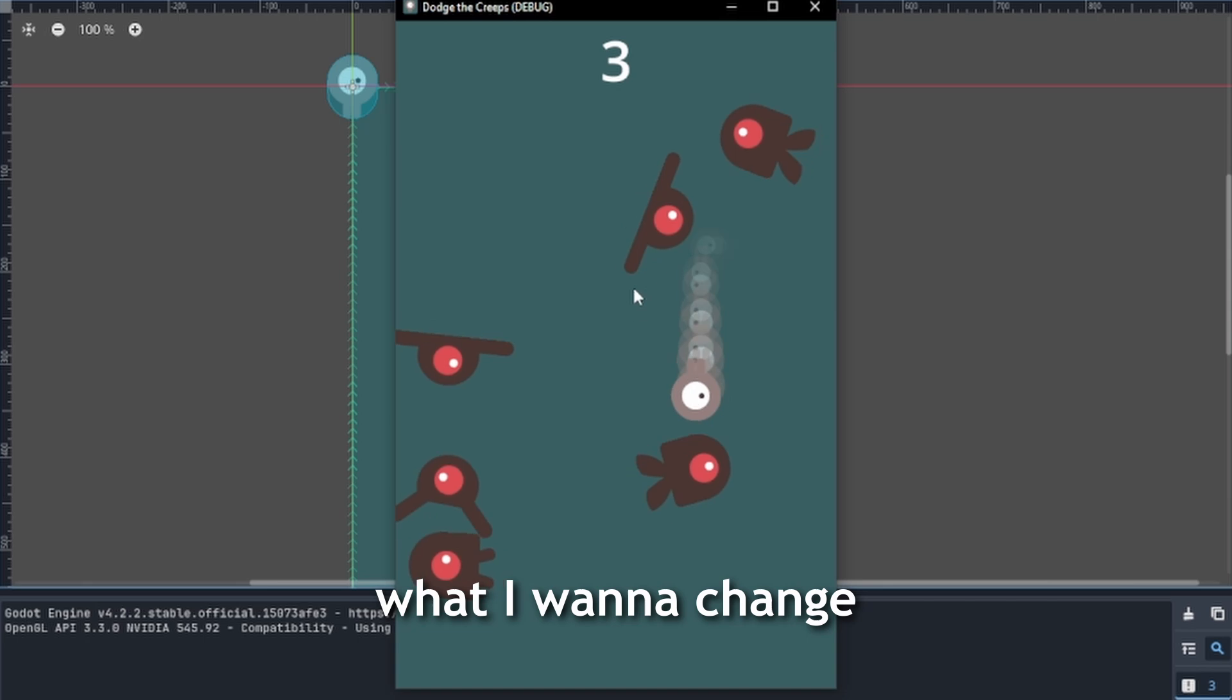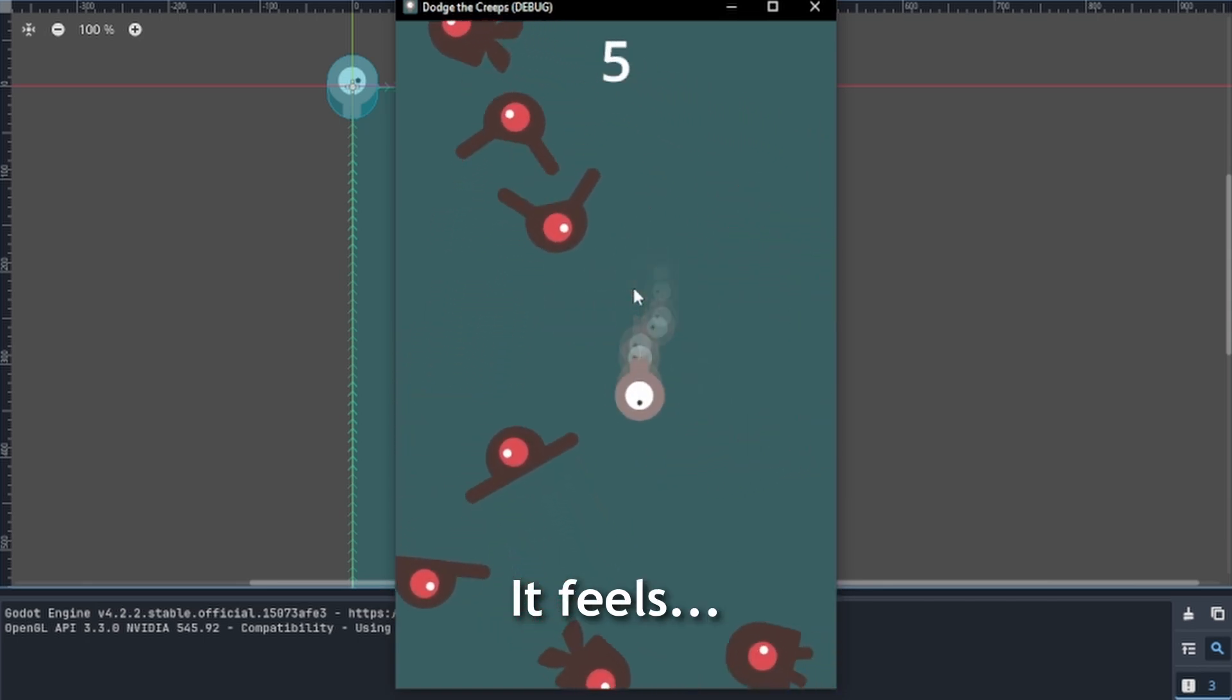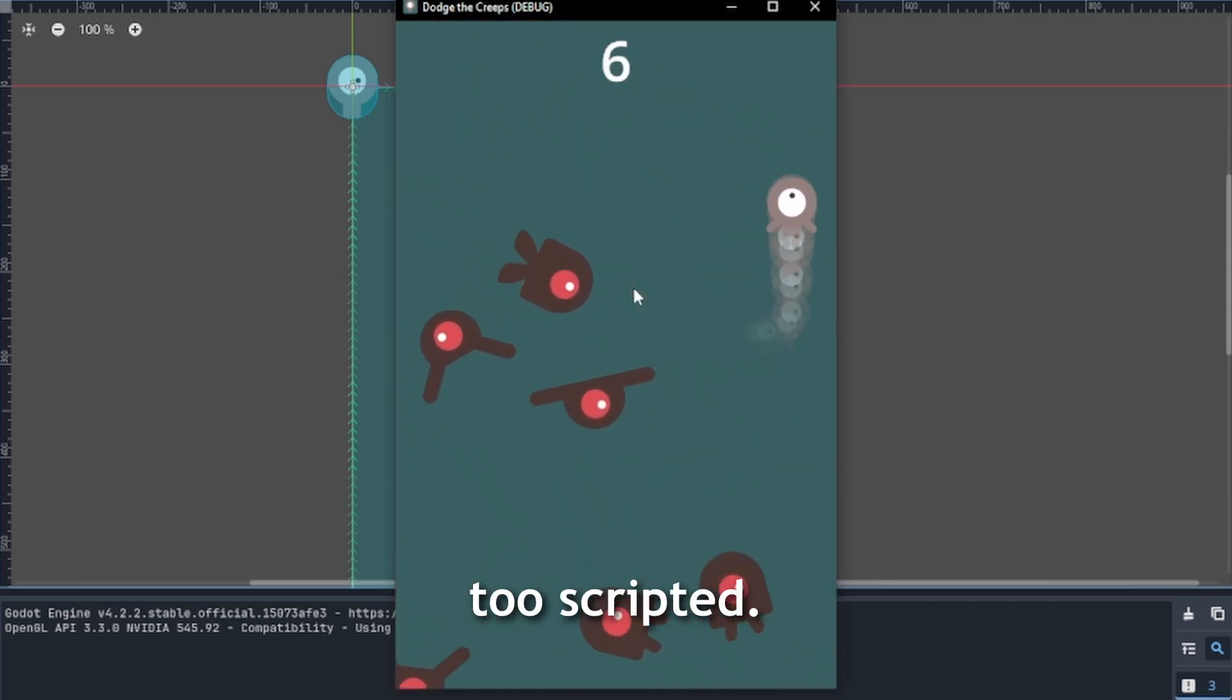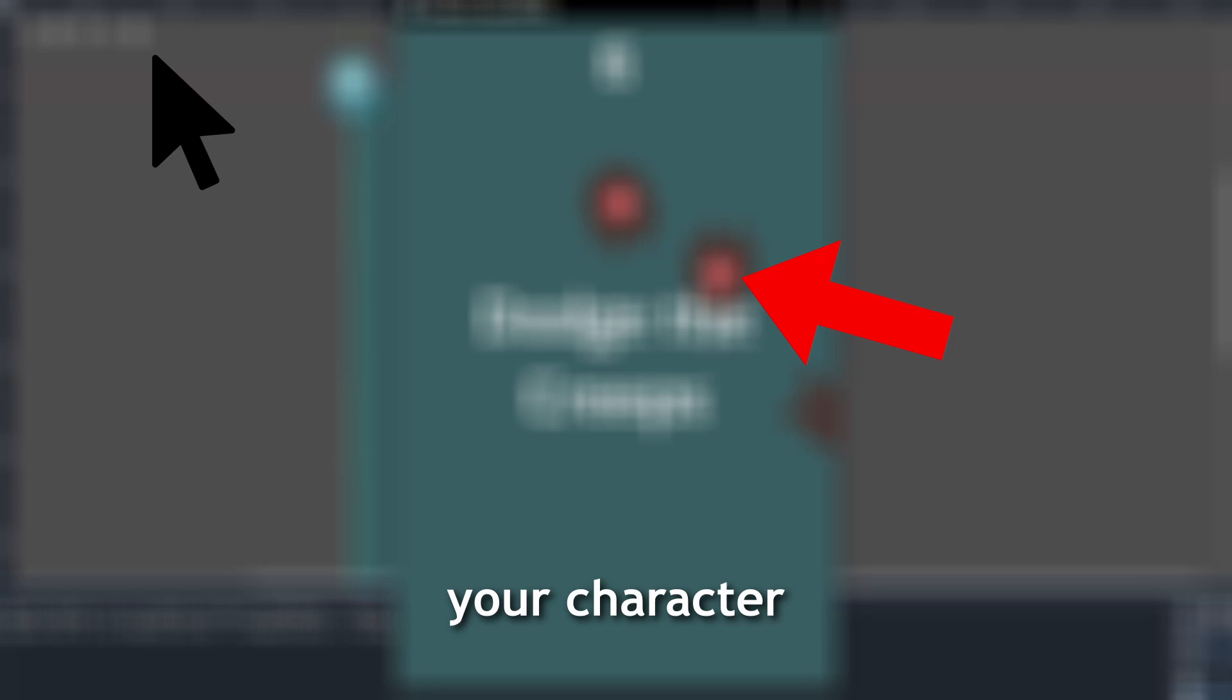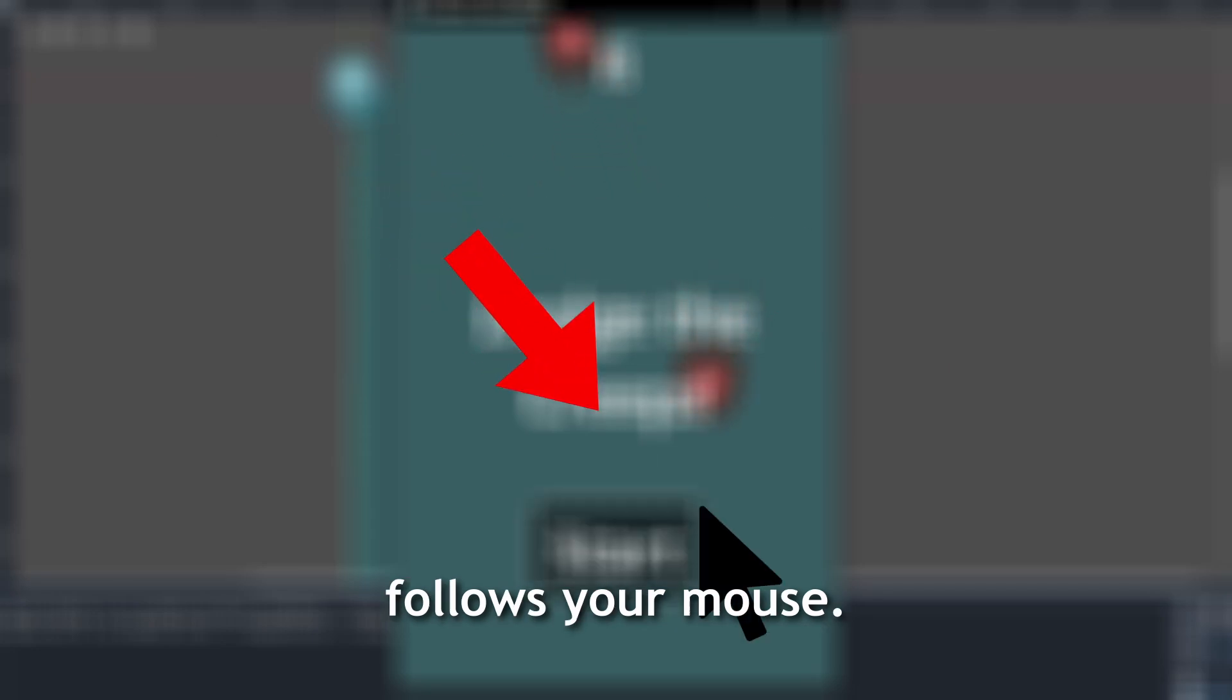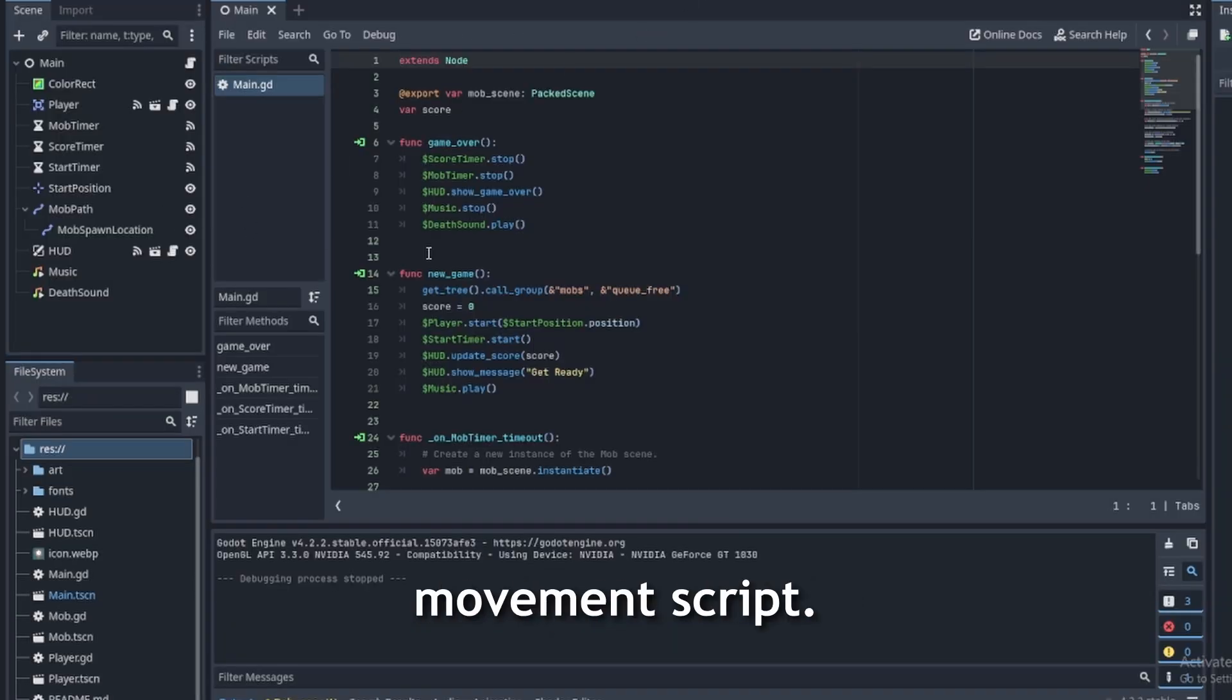For now, what I wanna change is the movement. It feels too scripted. Instead of this, I wanna make it so your character follows your mouse. First, I gotta find the movement script.